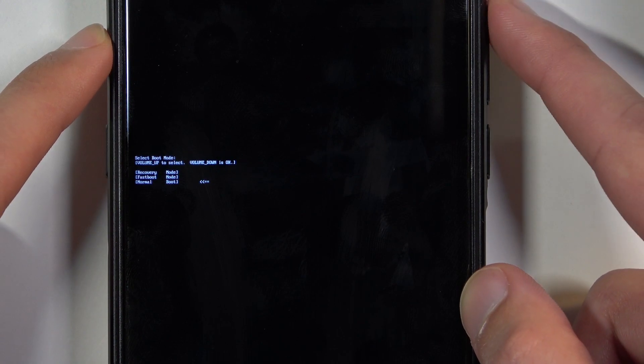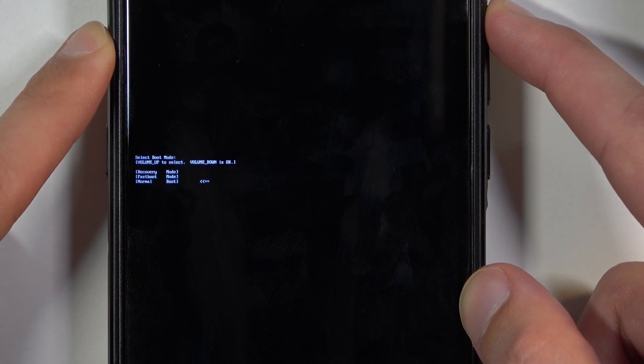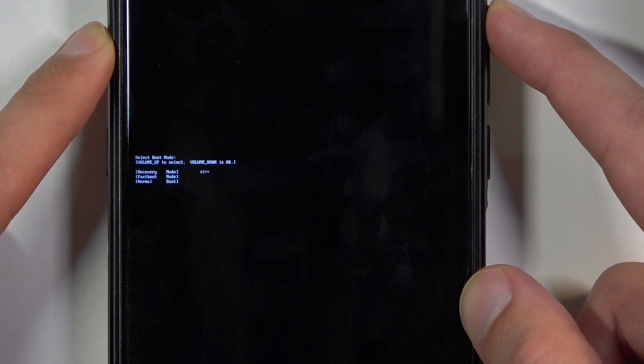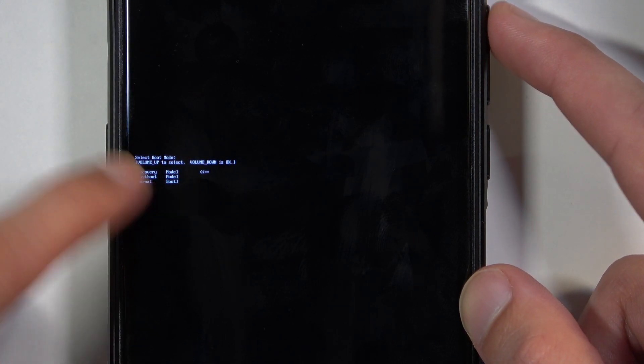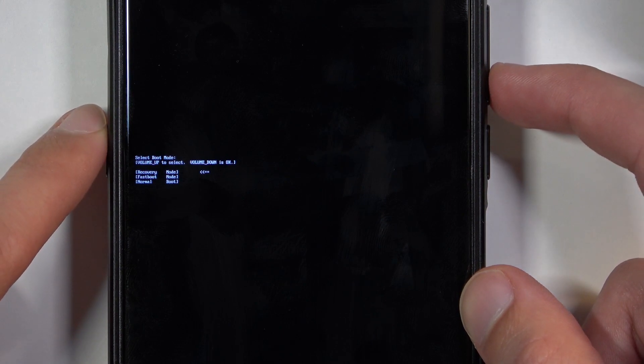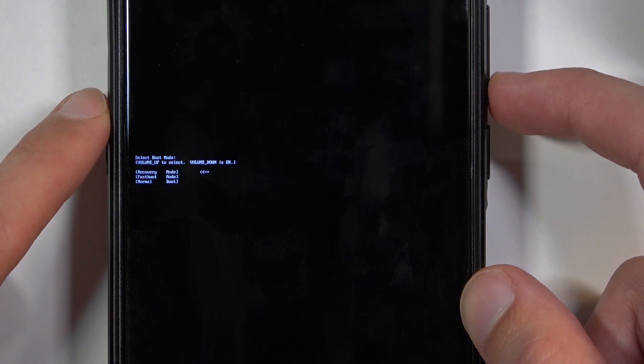So using only volume up navigate through it so that the arrow is selecting it and then press volume down to confirm it.